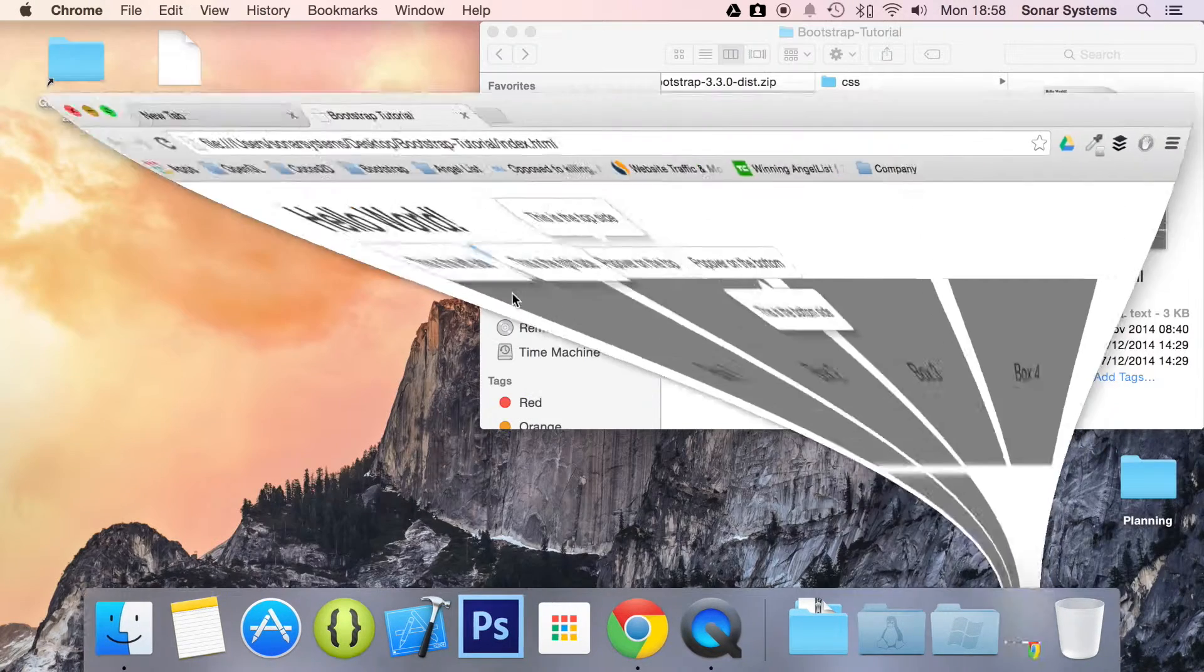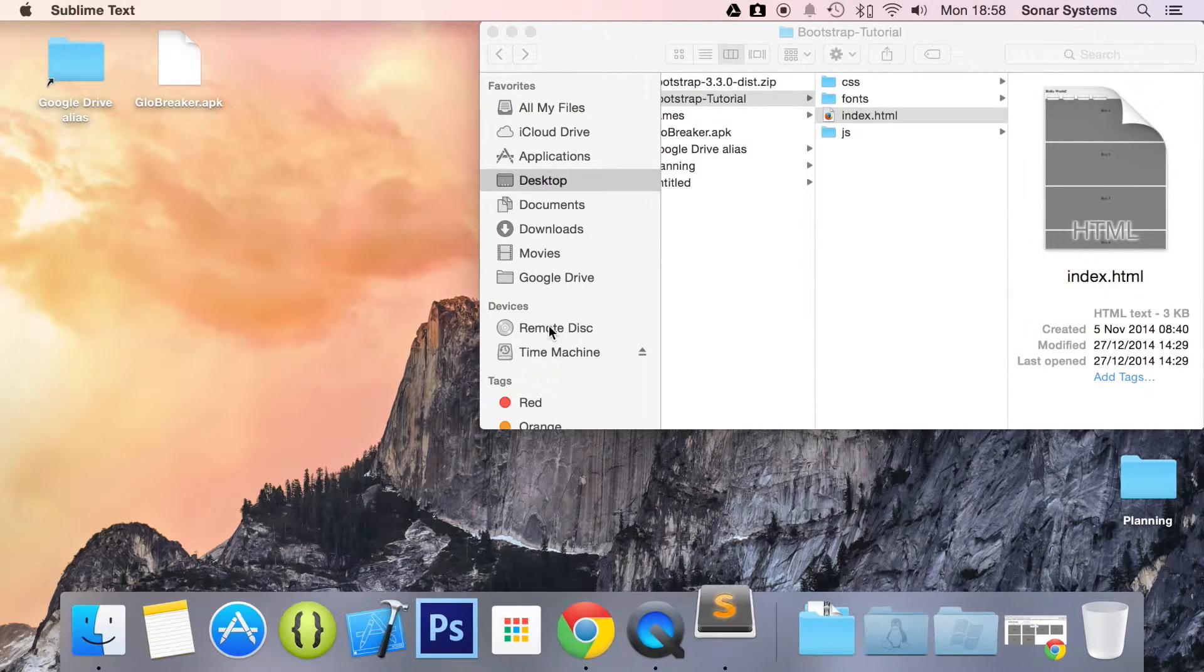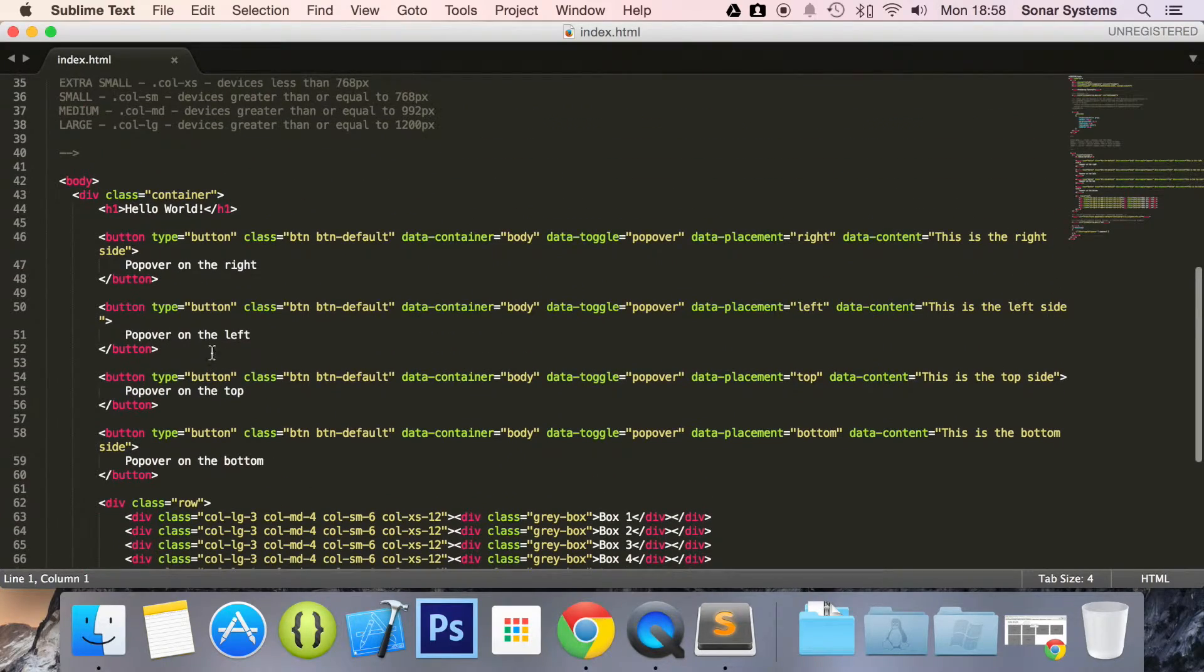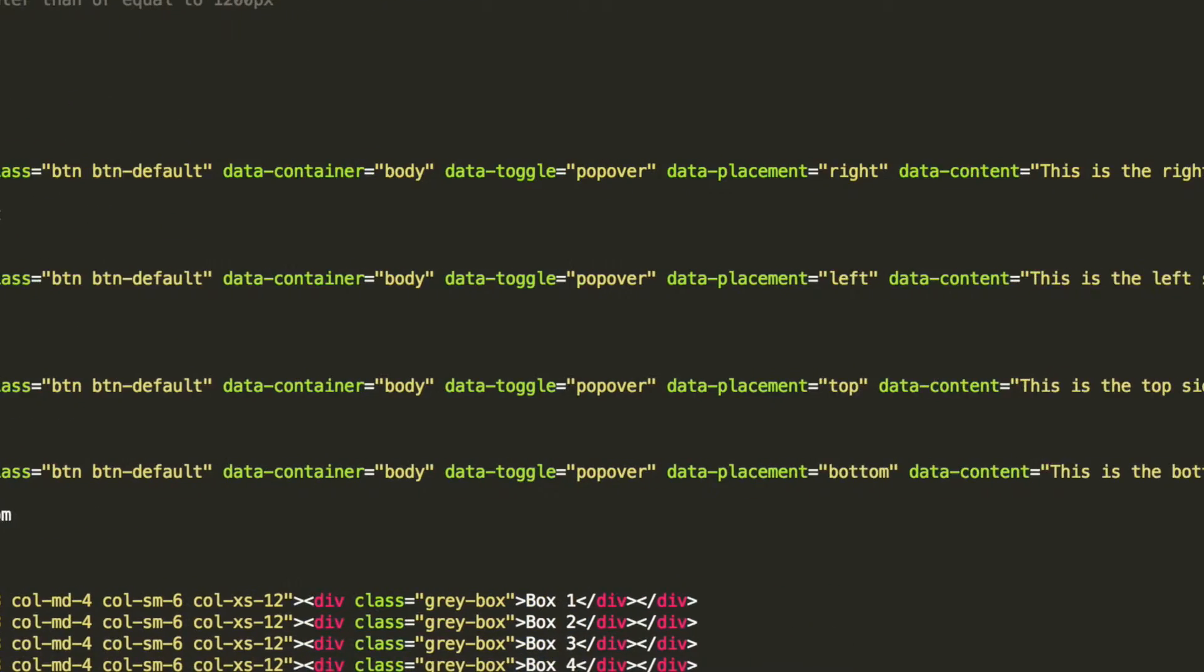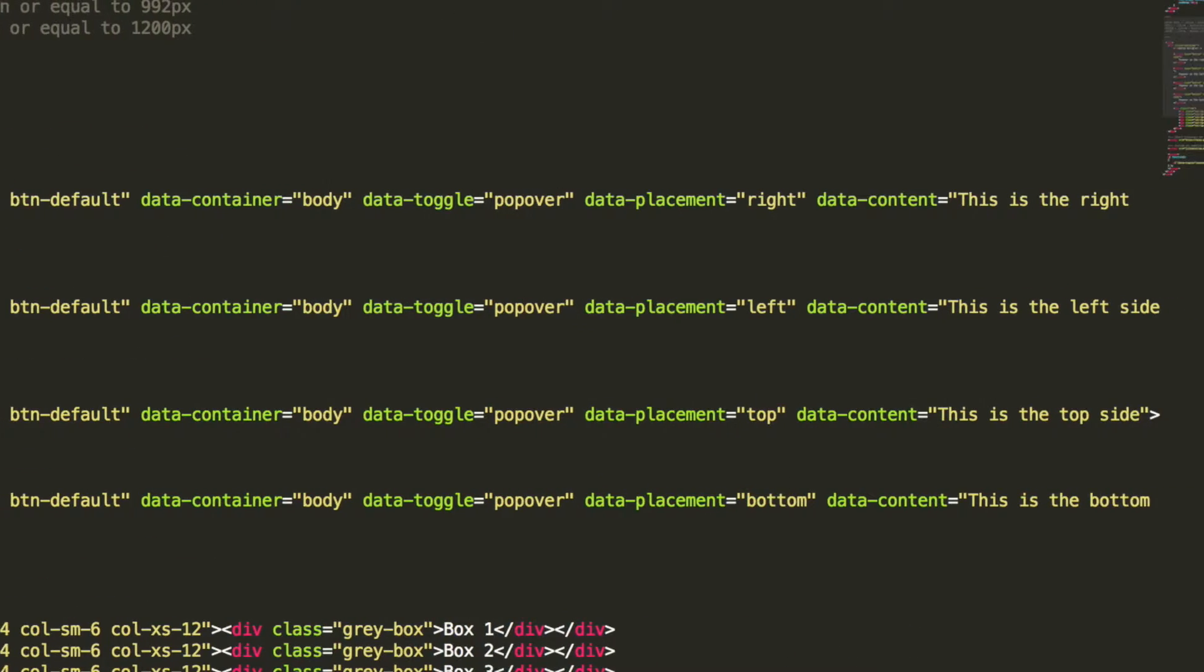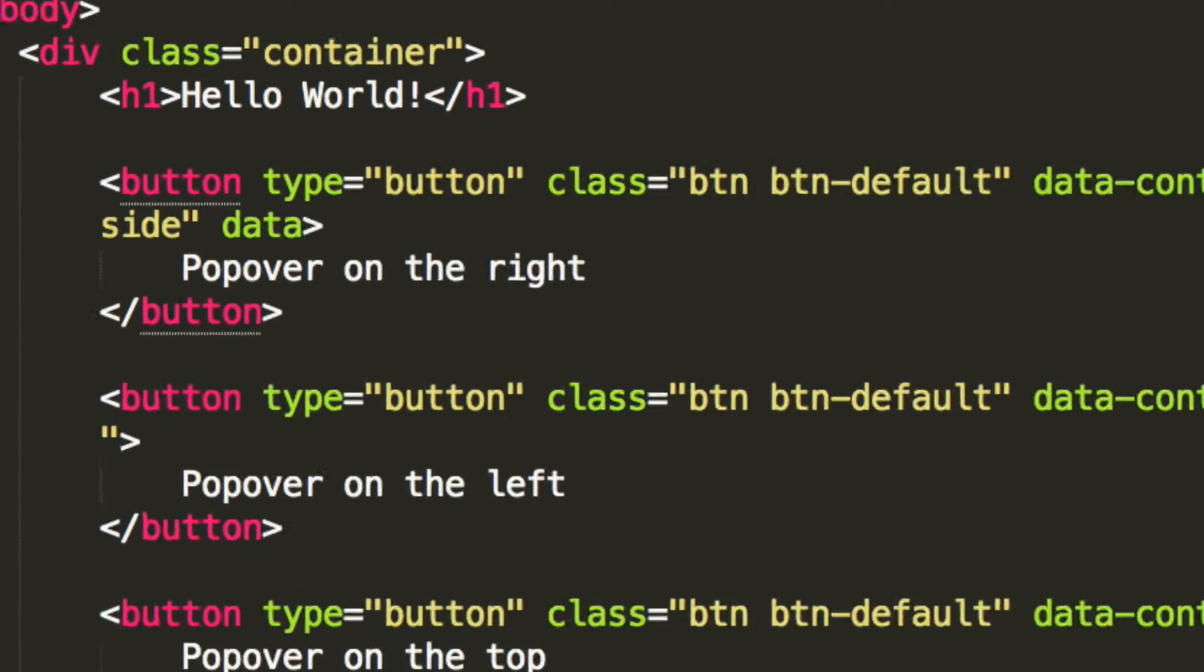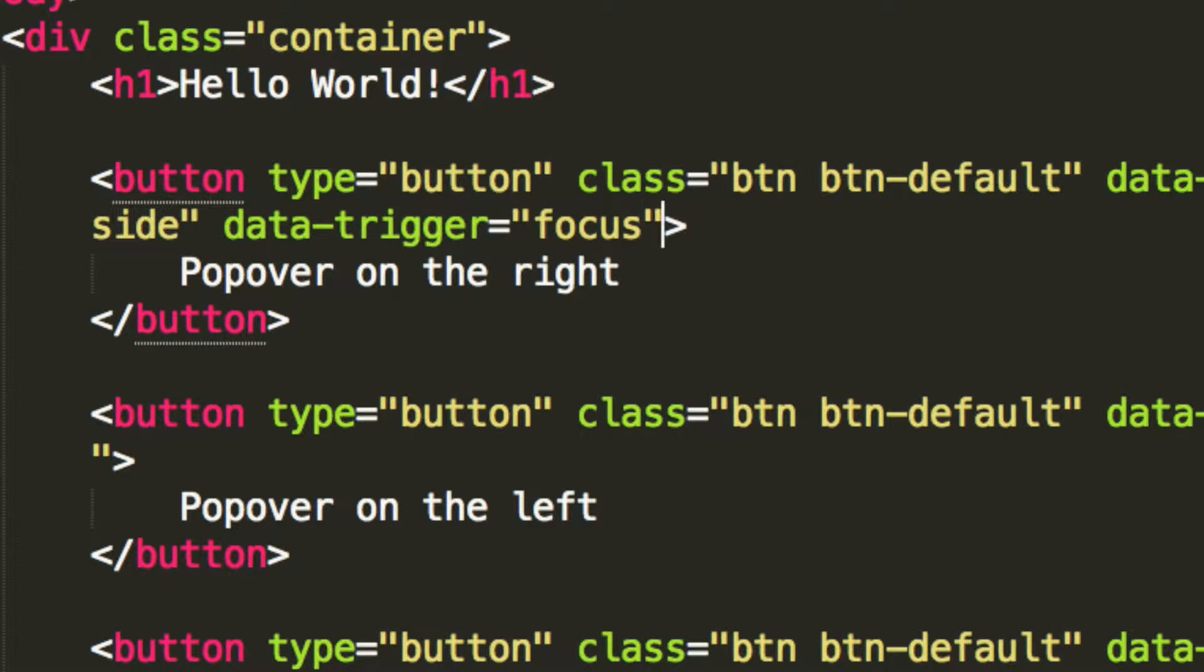So if we just open this up in our text editor, and zoom in, all we need to do is add another data property. And the only property we need to add, and we'll put it at the end, is data-trigger equals focus.